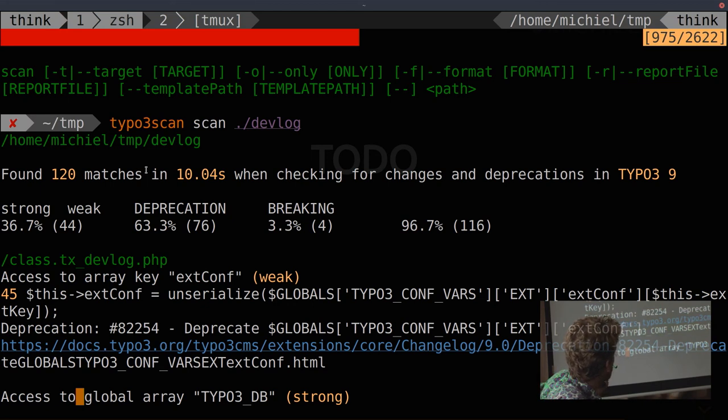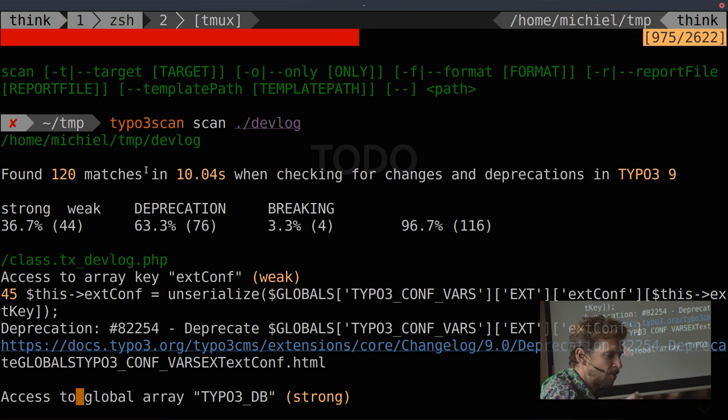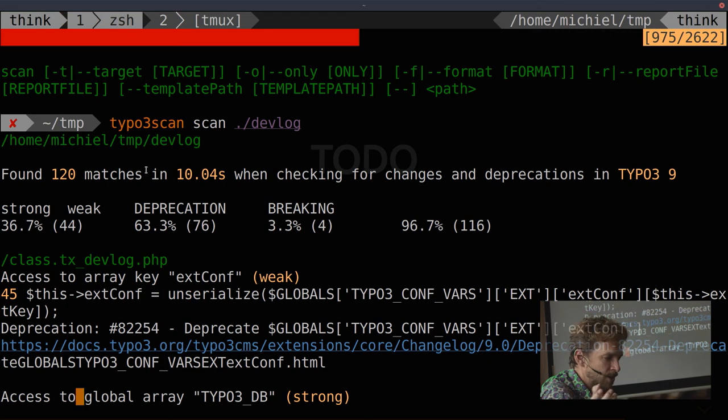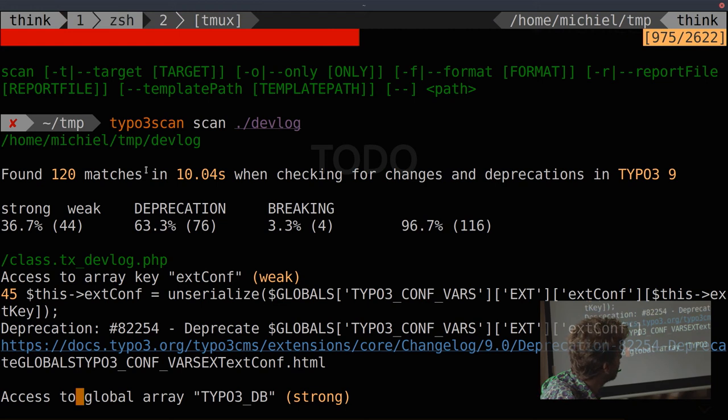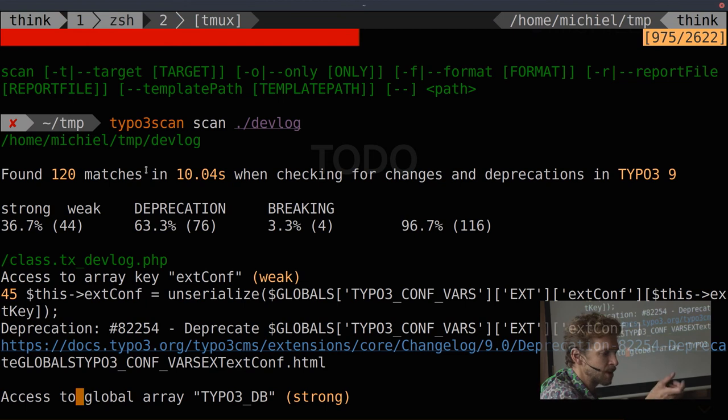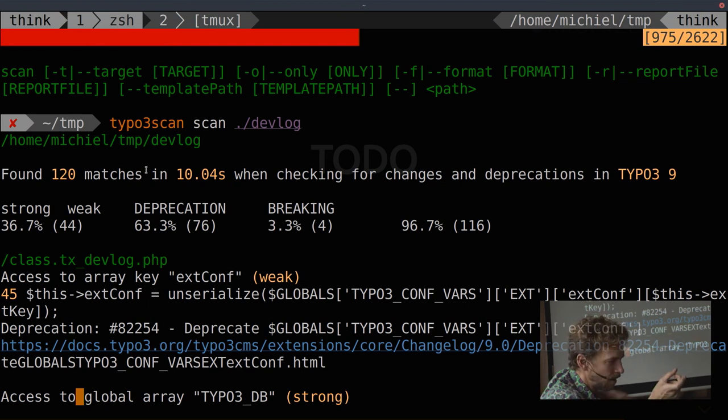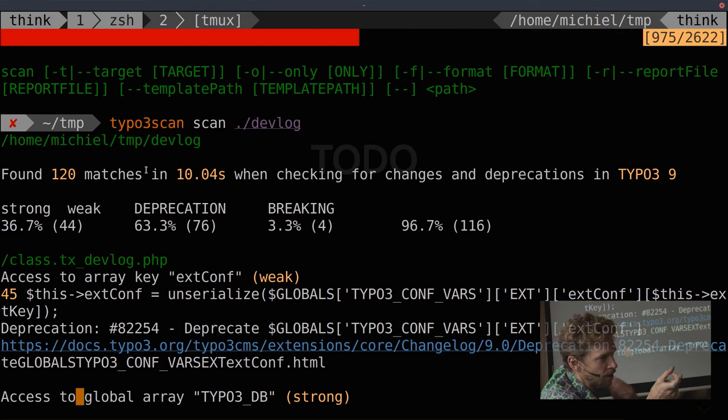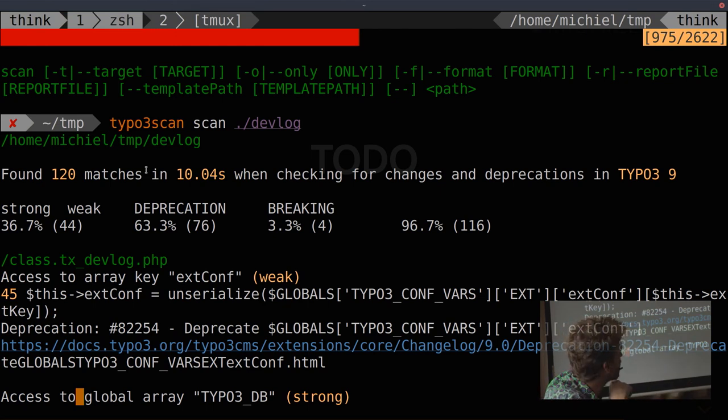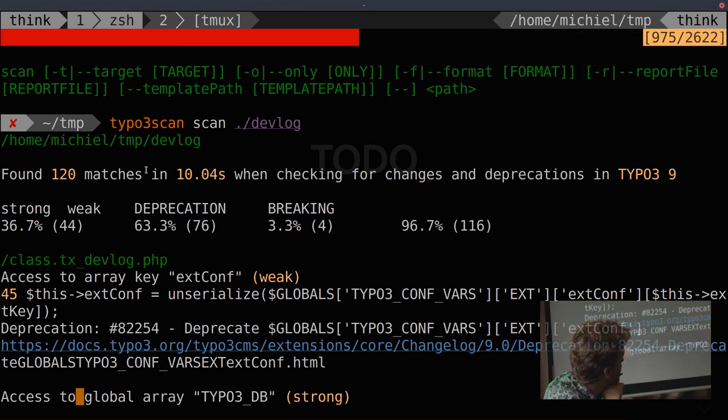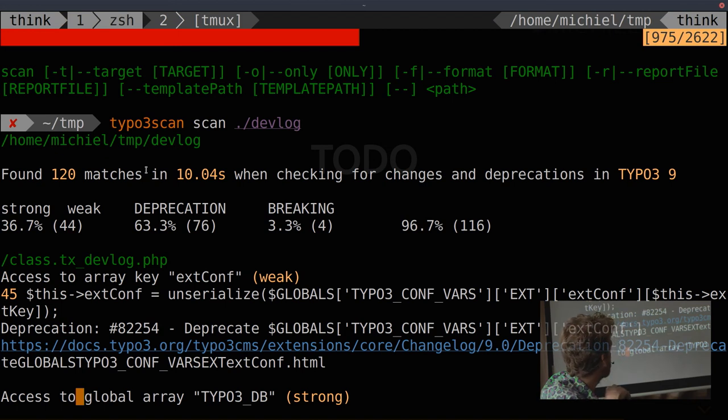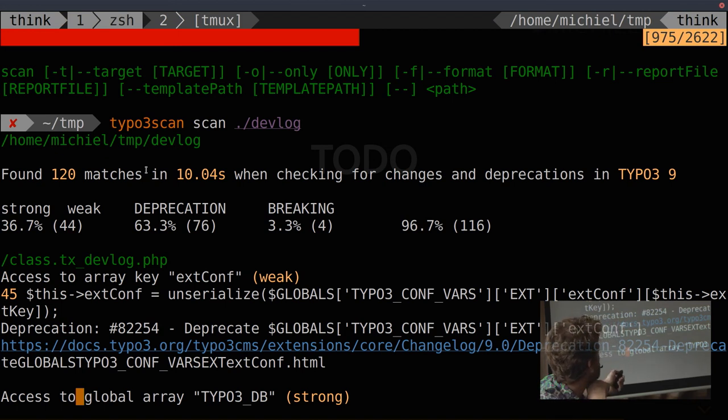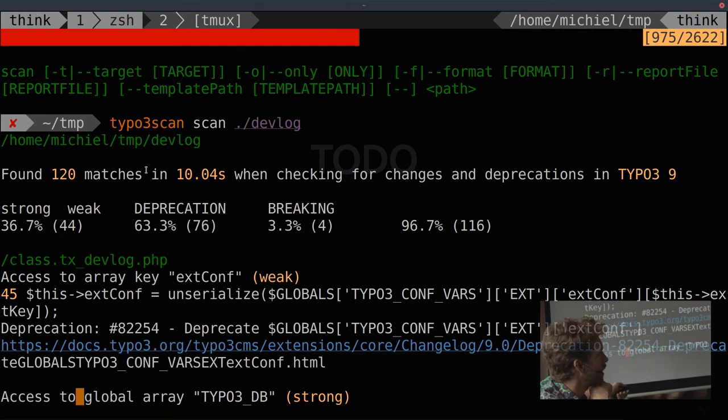You see there, it has strong and weak matches, which is not correctly spaced here. Strong matches means that it's fairly confident that the code it found actually matches a deprecation or a breaking change. And a weak match means that it maybe matches. So that's not... Actually, the weak matches should be made less. Because sometimes a weak match means I only match the function name, the function call name, and I don't look at the class. So this gives some false positives. And then the breaking changes and the deprecations are here, like 3% deprecations and 96% breaking changes. And then it lists the file it found the change in, the line number, and then the link to the deprecation and the title of the deprecation.